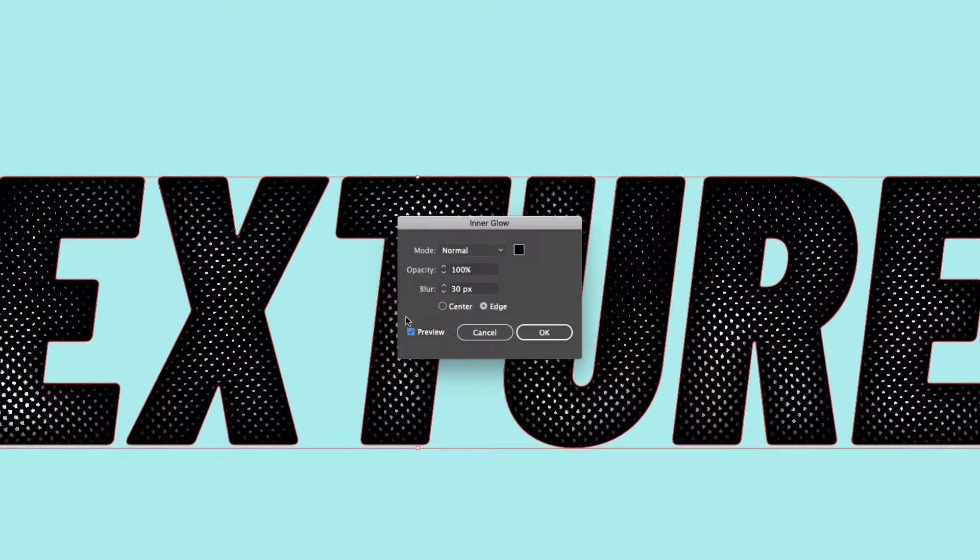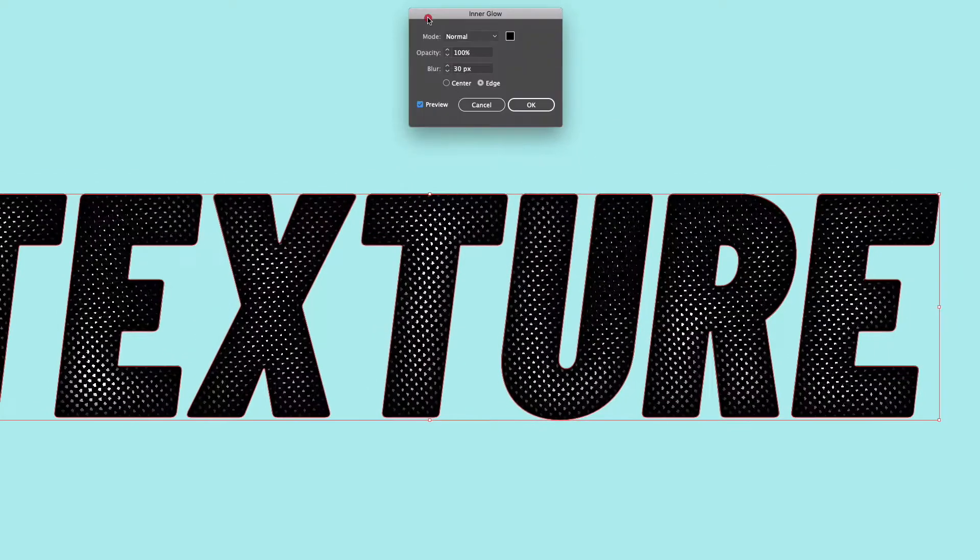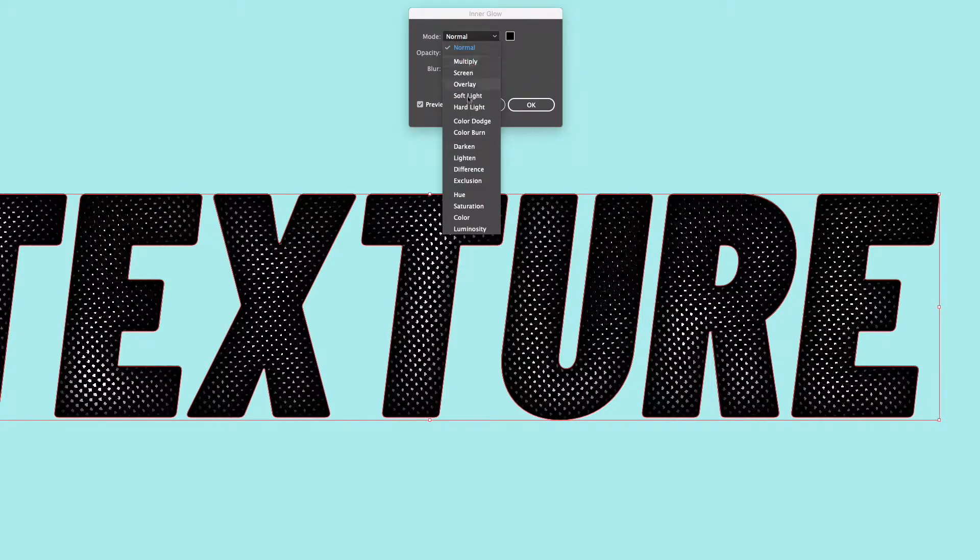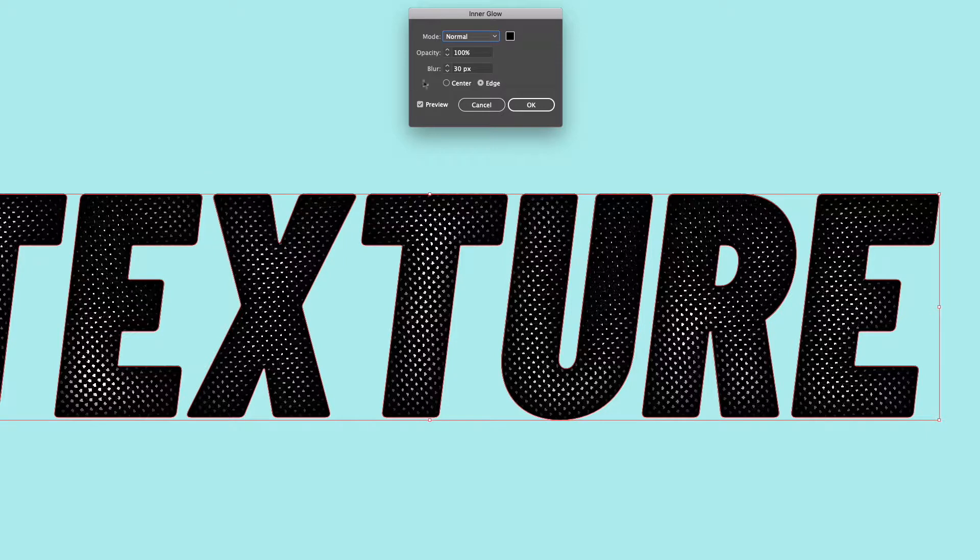Click our preview on and I already have these settings set up to work with this so if you just copy these settings it should work too. So we want the blend mode to Normal. You can see there are a few other options but normal works best.